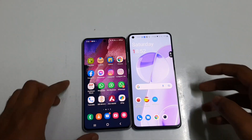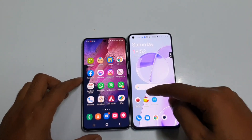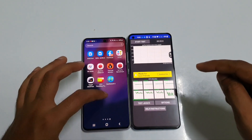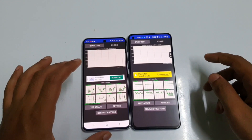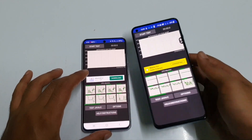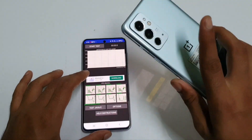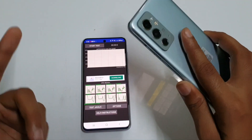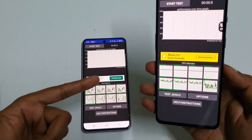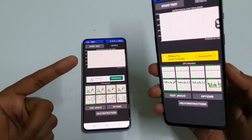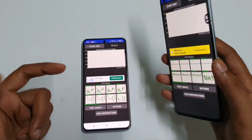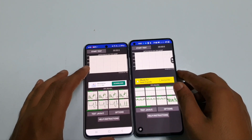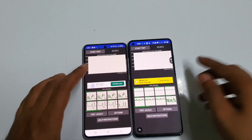So guys, for the final test, we can check the CPU throttle test on the OnePlus 9RT and the Galaxy S21 FE. The OnePlus 9RT has the Snapdragon 888, which throttles really high, but it has VC liquid cooling. So let's check how much the CPU throttles. Let's start the test.